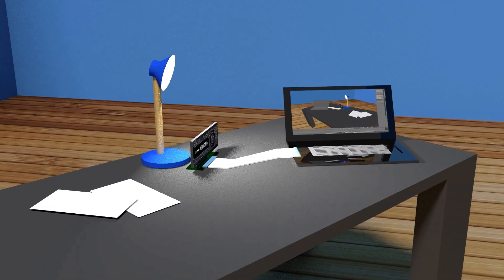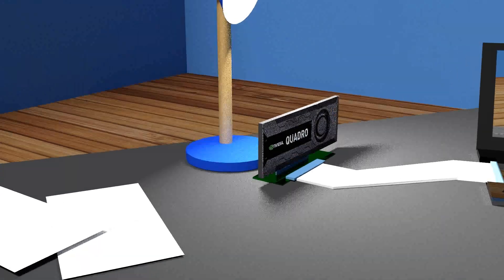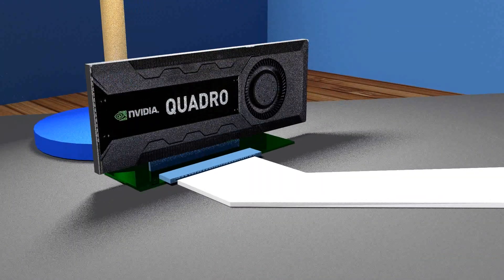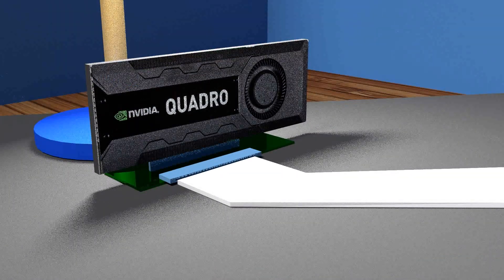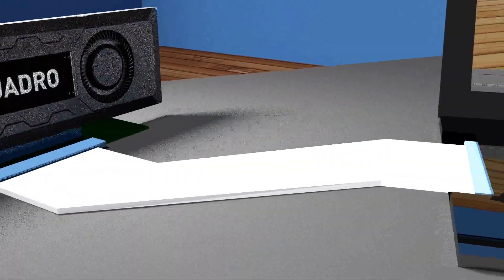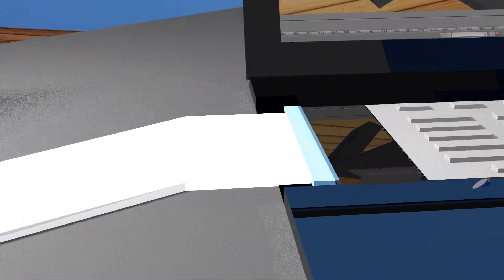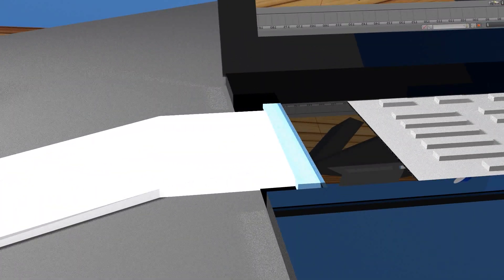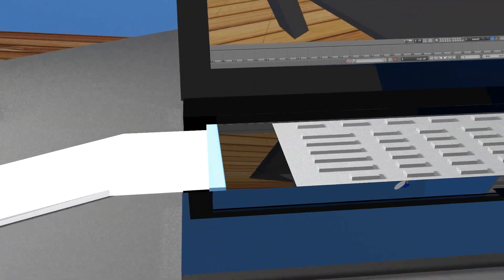So tell me what you guys think. Do you believe adding a PCI Express X16 slot to laptops is a good idea, or do you see no point in the concept whatsoever?